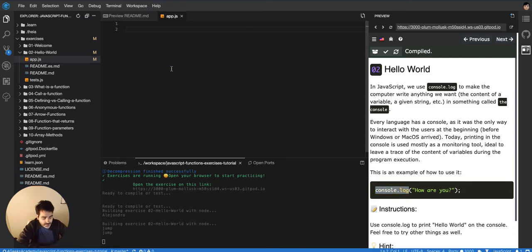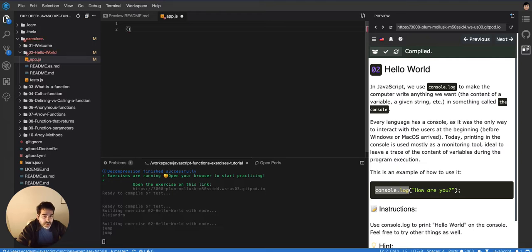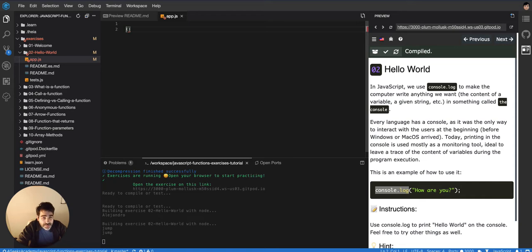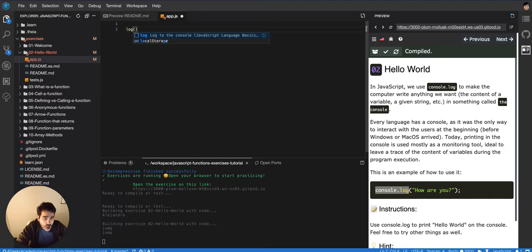The console.log function - every function in the world has to be called using parentheses or round brackets, however you want to call it. And then before that, on the left side, you put the name of the function. In this case, the function is called log.